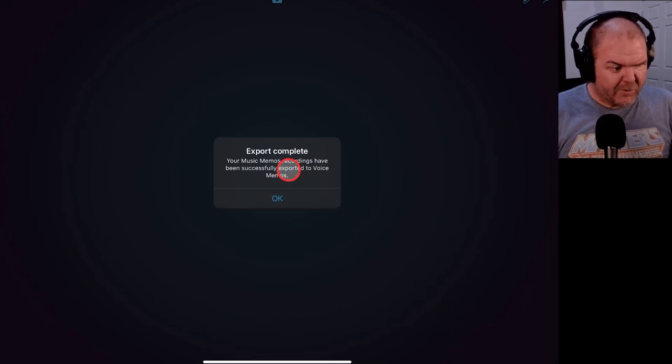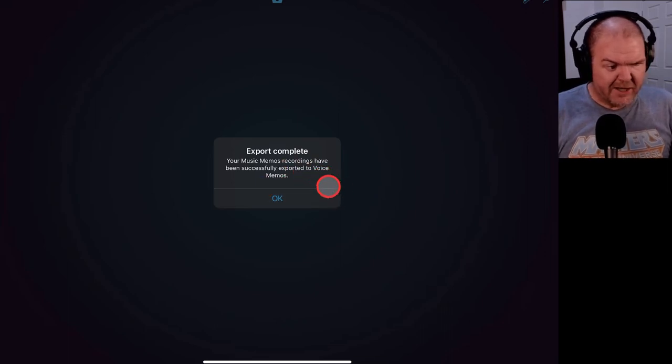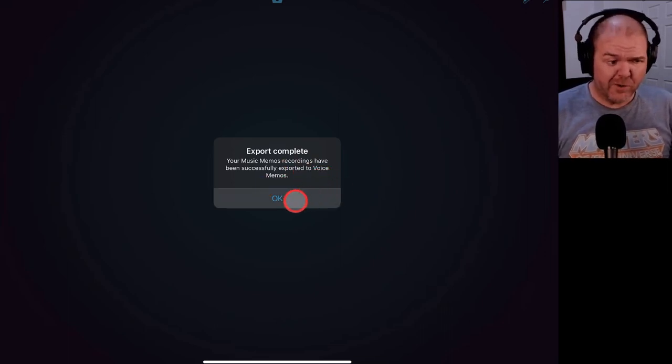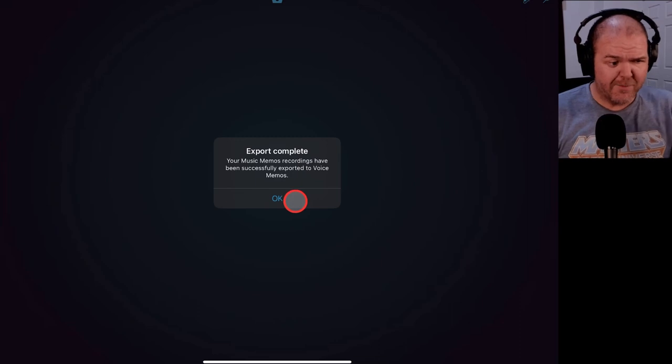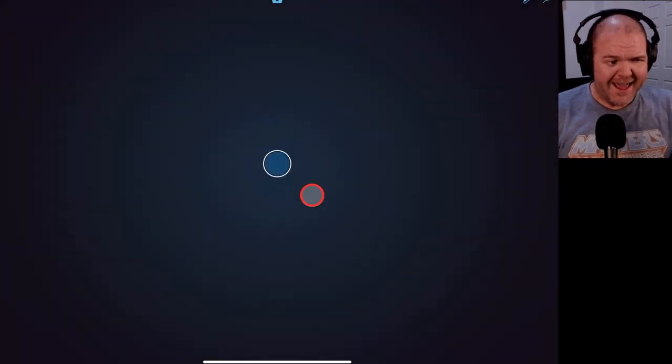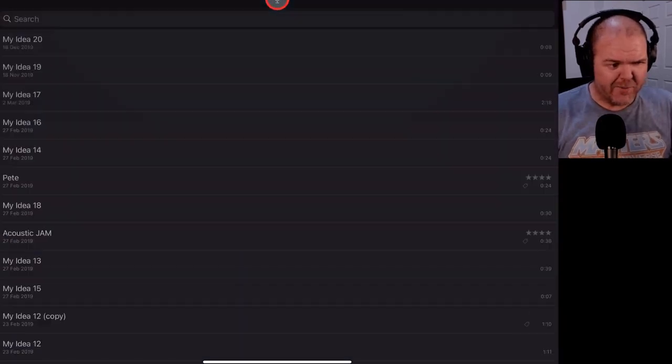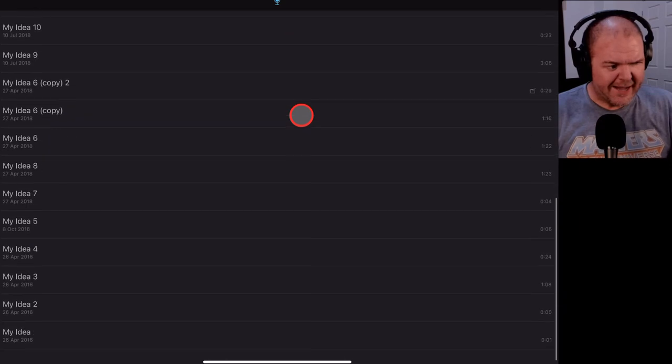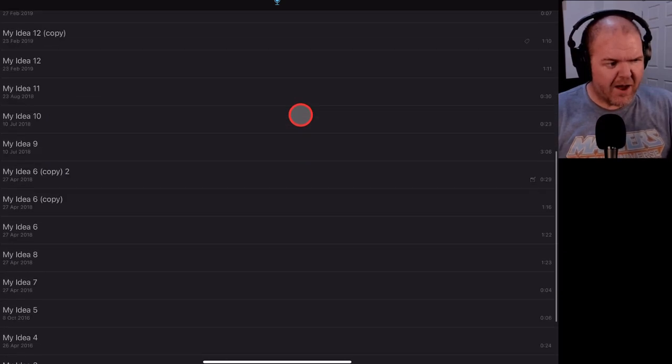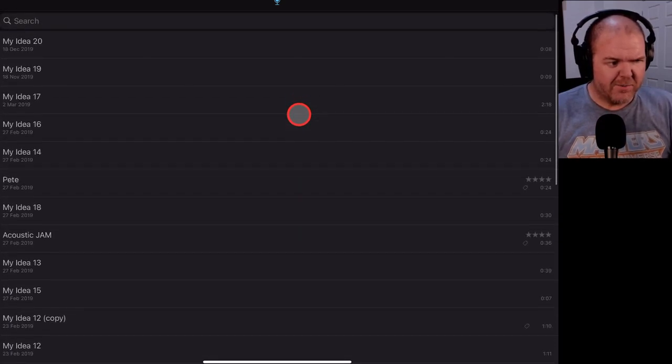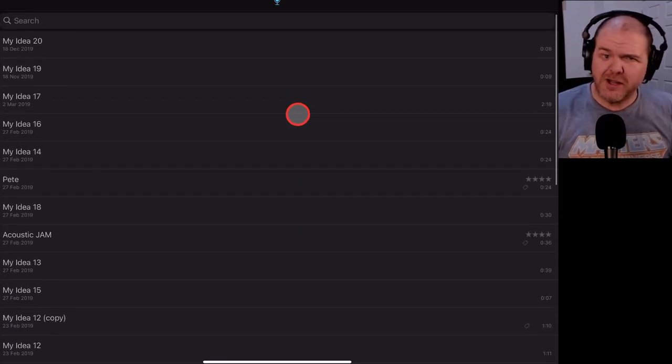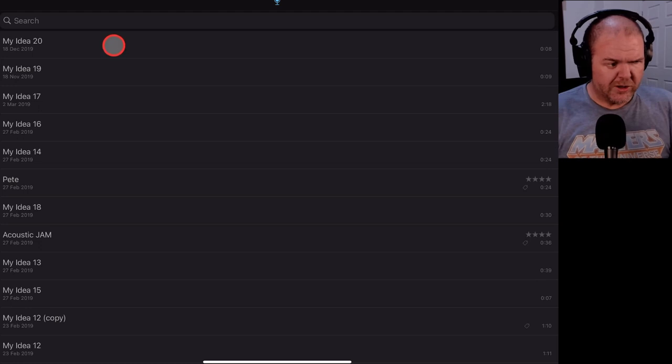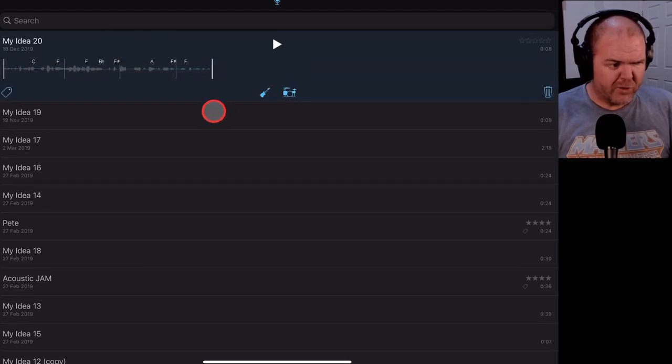Exporting is complete. Your music memos recordings have been successfully exported to voice memos. We're going to tap on OK and let's see what's happening here. If we go to my collection. So they're still all here. All of my ideas are still here in music memos, but it sounds like they've also been moved across.